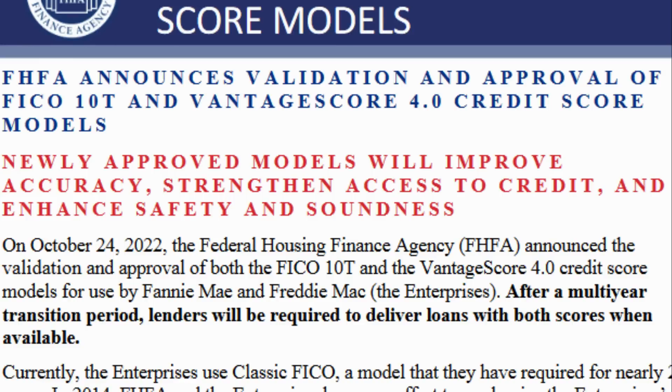when they do have to use both scores, the specific models that they're going to be using are FICO 10T, standing for trending, and Vantage score 4.0. Now what is being used today is FICO 5, 4, and 2 in making mortgage lending decisions if a lender is selling to Fannie Mae and Freddie Mac. So there is going to be a big update in terms of the credit scores that are being used on the FICO end, and then obviously Vantage score adding a new wrinkle as well.